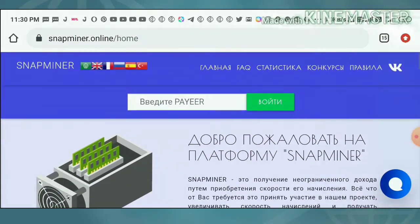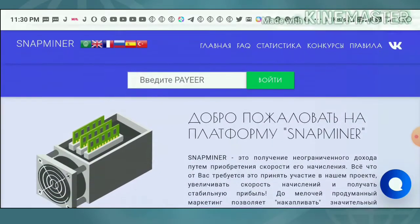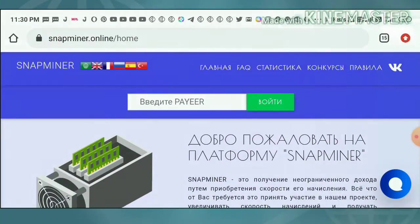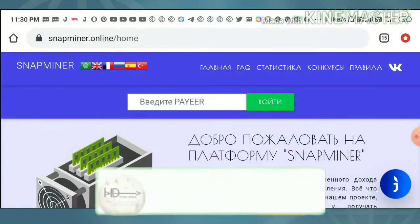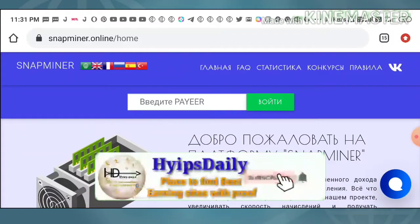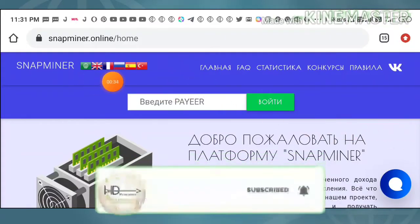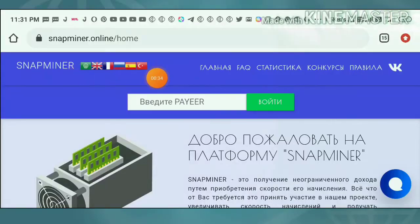To get to the site, you can use the link given in our description. After clicking on the link, it redirects you to the site. This is what the site's actual interface looks like. The site is in Russian language; you can use Google Chrome or any other translator to translate this page. There is also another option — just clicking on the flag redirects you to that flag's national language.